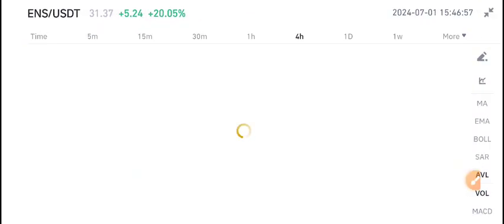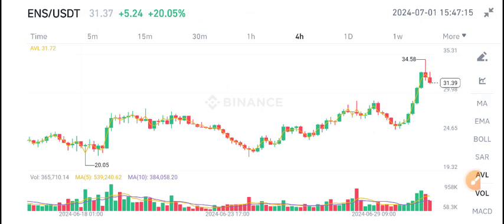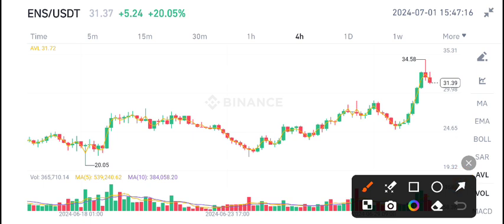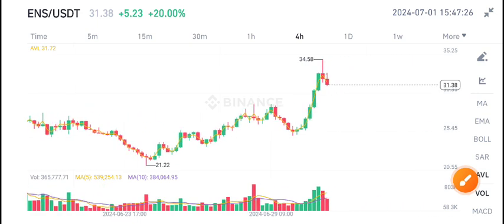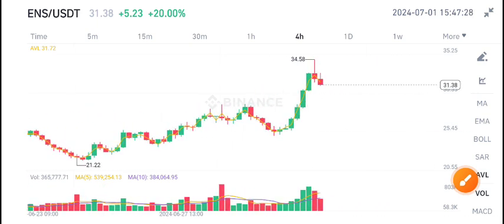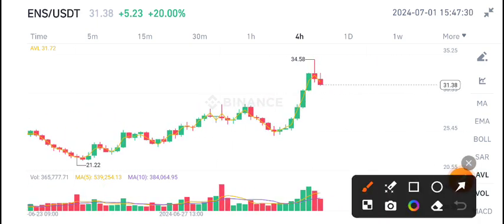ENS coin has gained 20.05% in the last 24 hours, with a current market price of 31.39. I have given a sell signal for ENS coin on my Telegram group because, as you can see, it's at a resistance level.